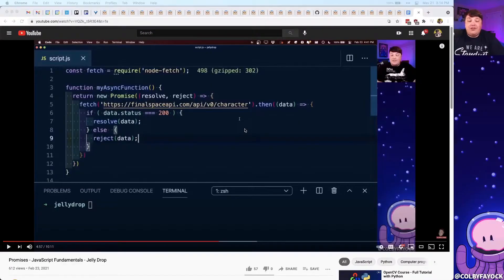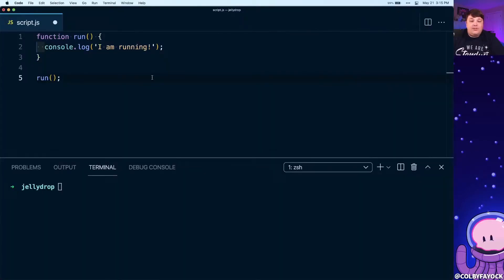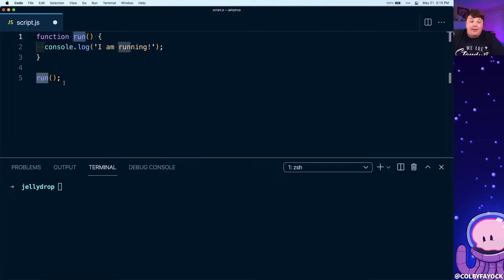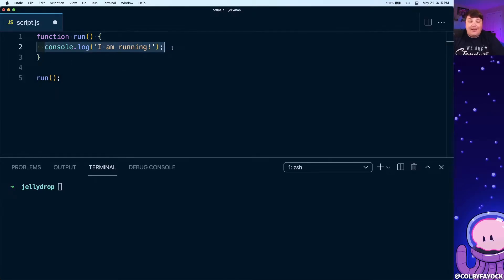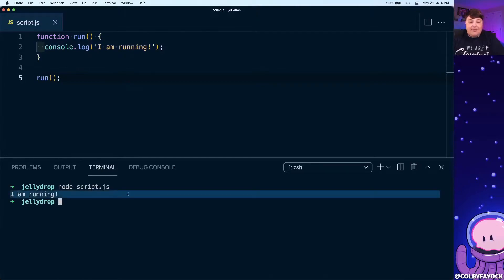If you need a refresher on how promises generally work, make sure to check out my other jellyJam for promises. To see what this actually looks like, we're gonna start off with this function that I created called run that I'm simply executing right away. All we're doing here is console logging 'I am running,' and if we run that script inside of our terminal, we can see it console logs 'I am running.'